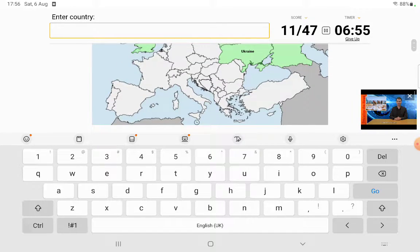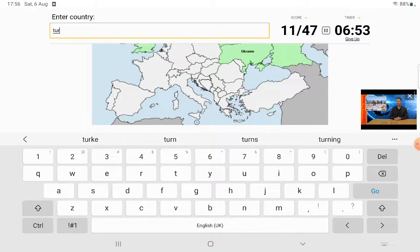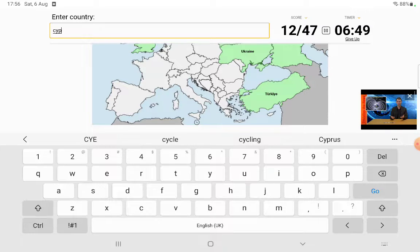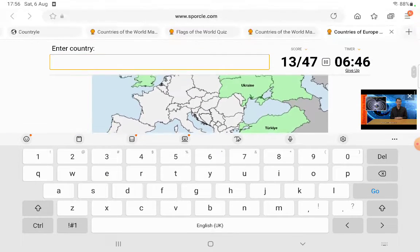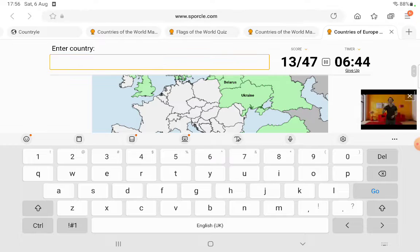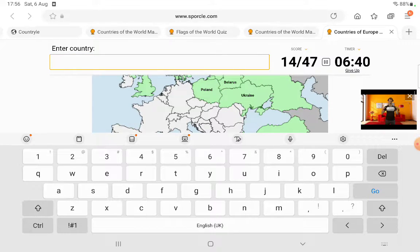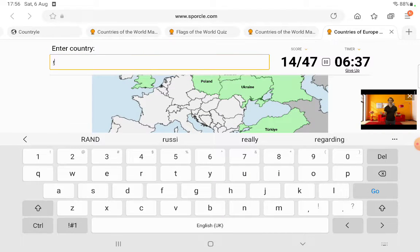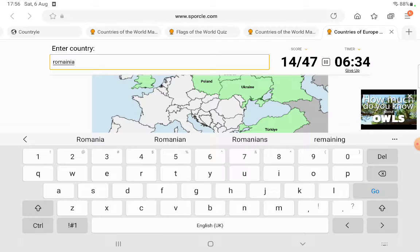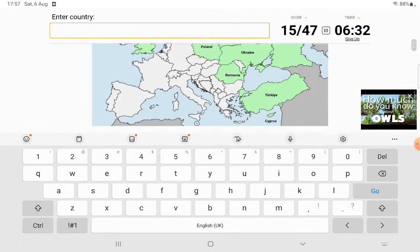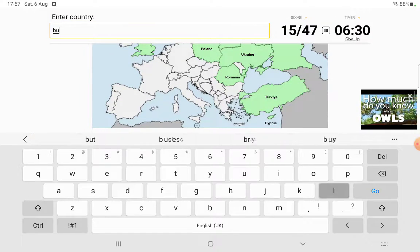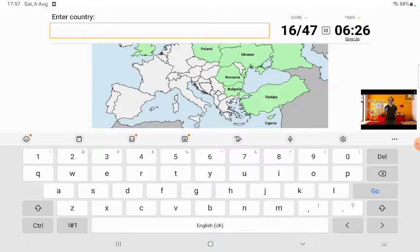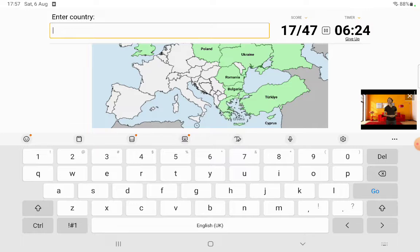What's that? Oh Turkey. And Cyprus. And this big one is Poland. What's that one? I have no idea, I'll come back to it. Romania. Bulgaria.